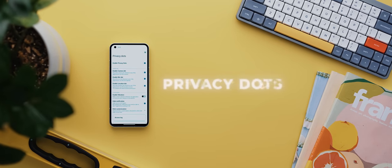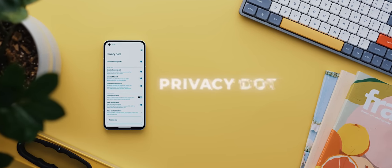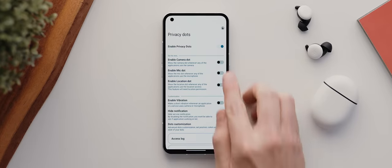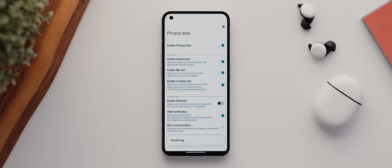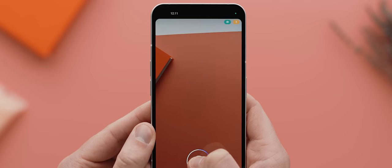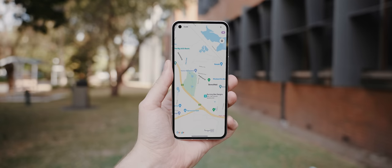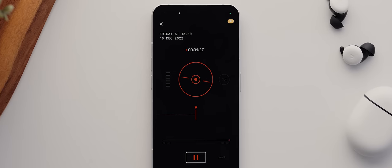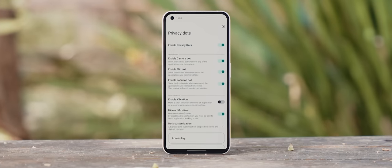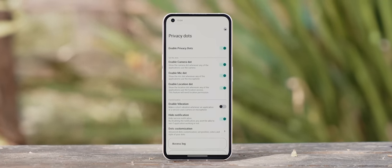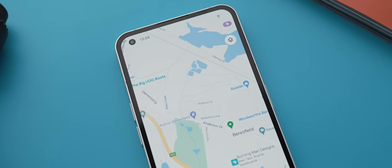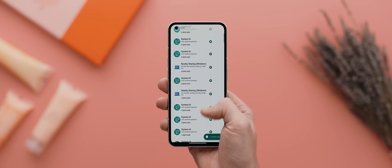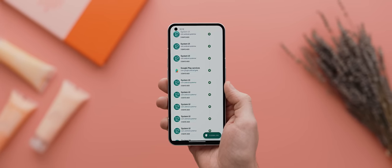Second to last is Privacy Dots, a really cool app that mimics Android 13's Privacy Dots functionality, but on devices running anything as low as Android 7. You just activate the app and set which dots you want to see, and from there on out, anytime any app accesses either your phone's camera, microphone, or location, you'll see these little floating icons showing you that they're in use. This is particularly useful if you want to keep tabs on apps that do this in the background without your knowledge. It even comes with an access log so that you can see a full list of every app that's requested access in the background.